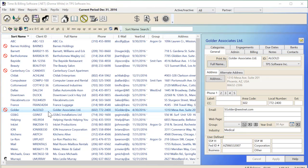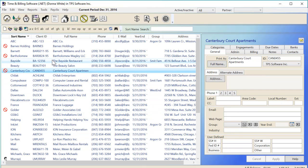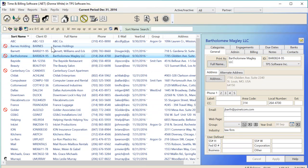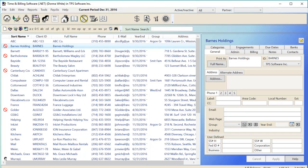It's important to have inactive clients in your database for reporting and historical purposes, but day-to-day you really only want to focus on your active clients. Now TPS has an easy way to filter the program to hide inactive clients.